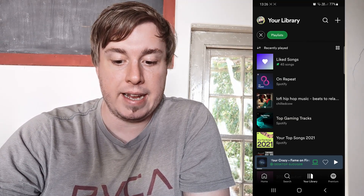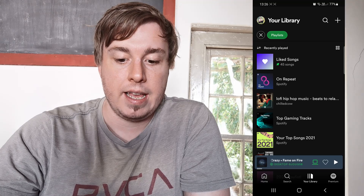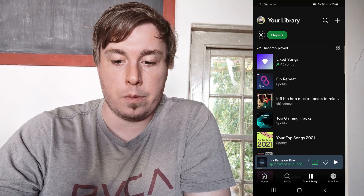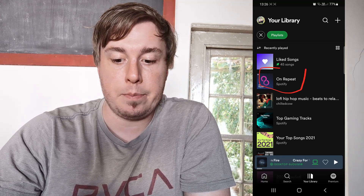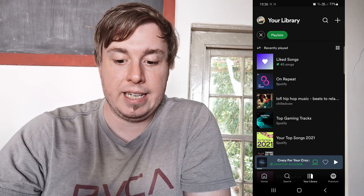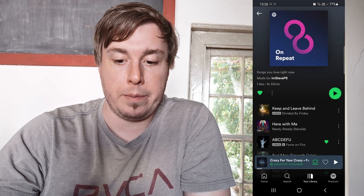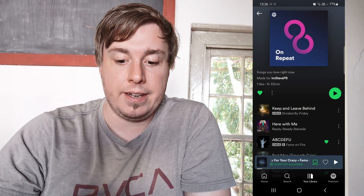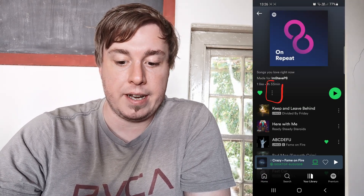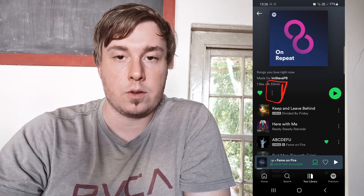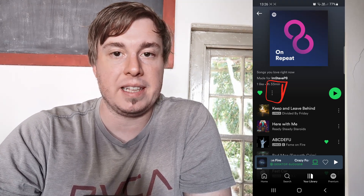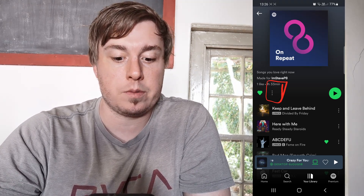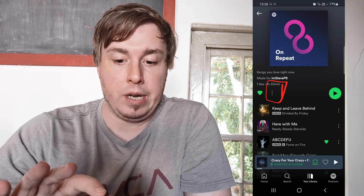We want to share a specific playlist, so I'll tap on 'On Repeat' because I frequently listen to that. This works on the free plan — I'm currently using the free plan on Spotify, so you don't need a premium account.